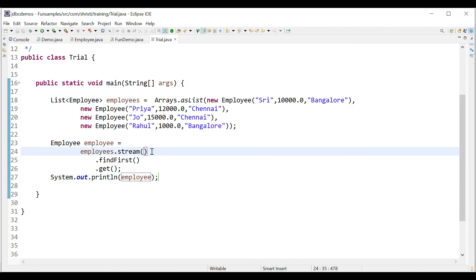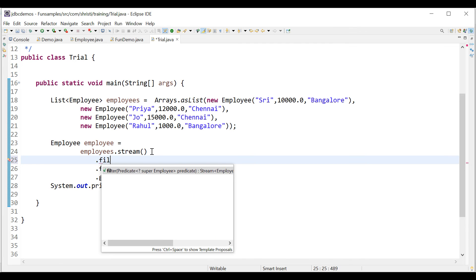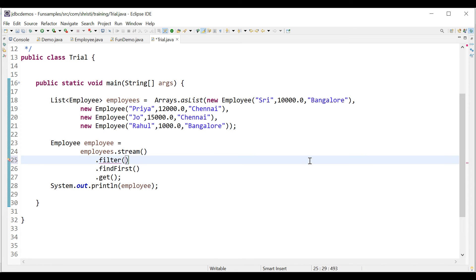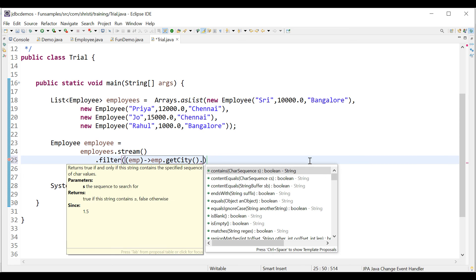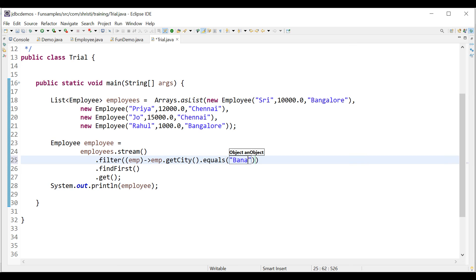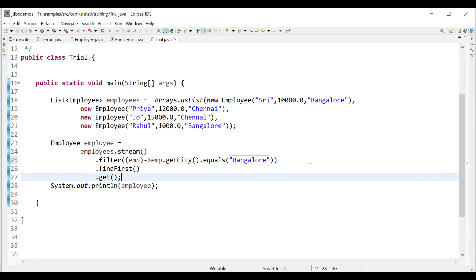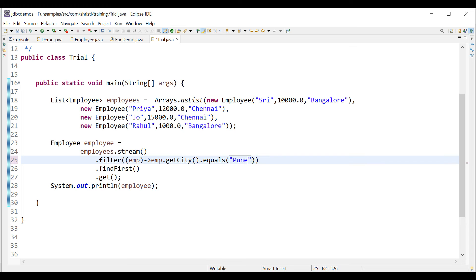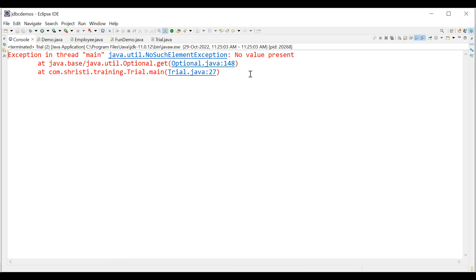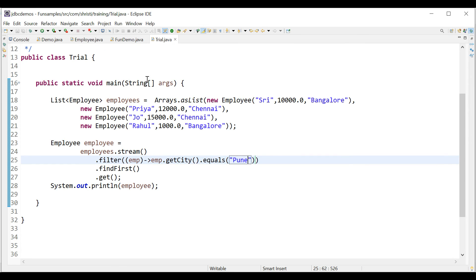Now let's add a filter: employees.stream().filter(emp -> emp.getCity().equals("Bangalore")).findFirst().get(). This filters employees by city. Running the application works perfectly. Changing 'Bangalore' to 'Tunate' throws NoSuchElementException as expected.